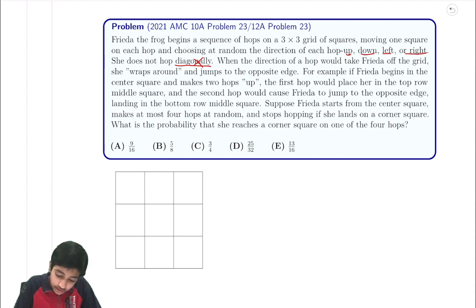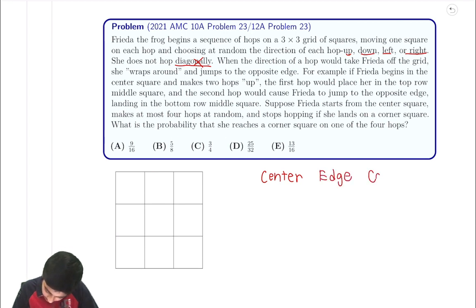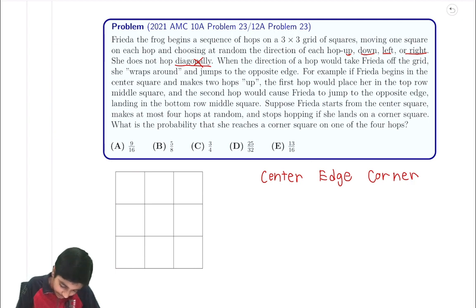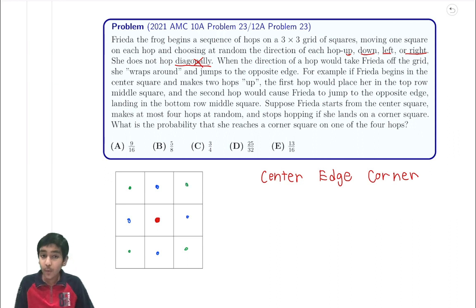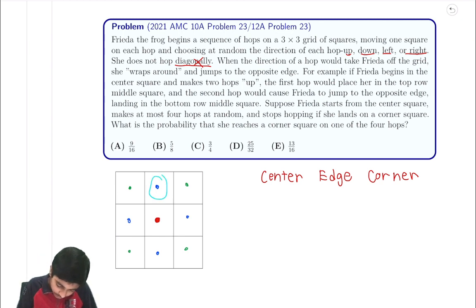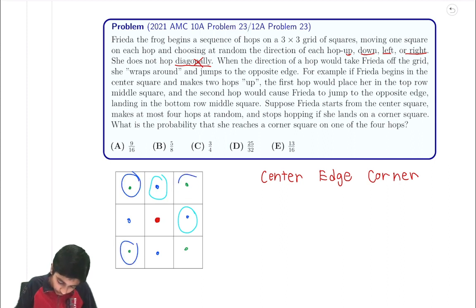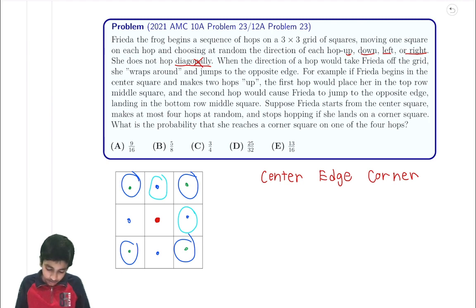There are actually three states: the center state, the edge state, and the corner state. We can be at the center, any of the four edges, or any of the four corners. Notice that the four corners and the four edges are symmetric — it doesn't matter which edge or corner we're at, because the probabilities of transitioning to another state are the same. You can think of rotating the board; it's the same situation.